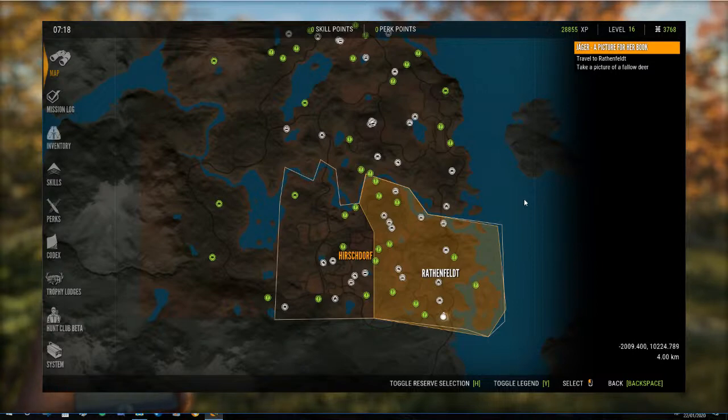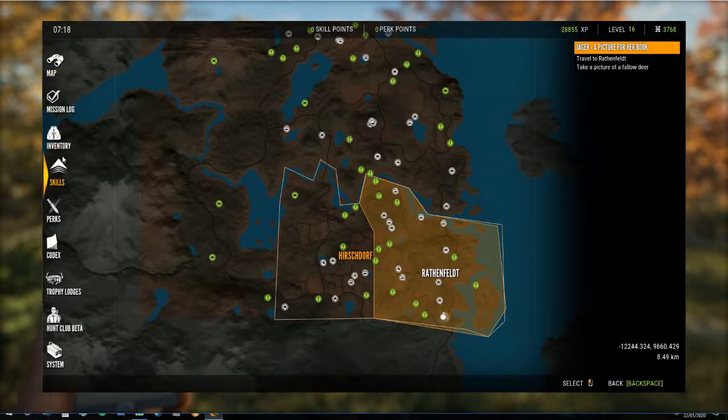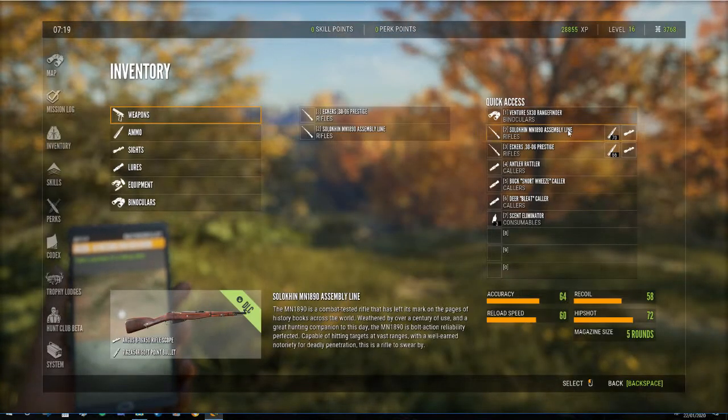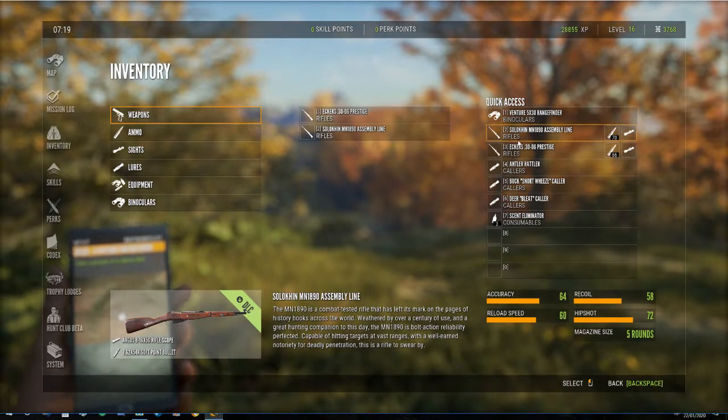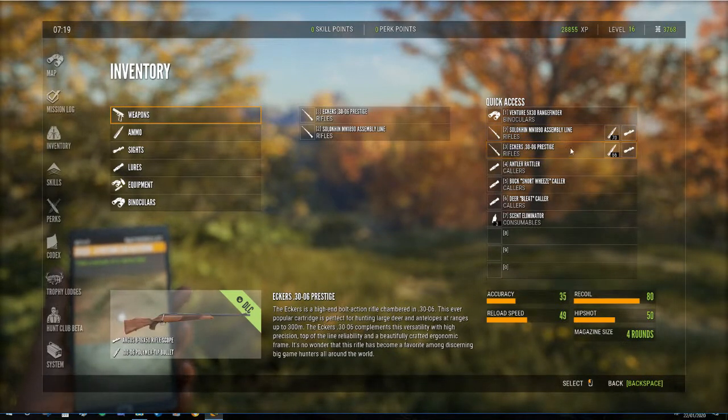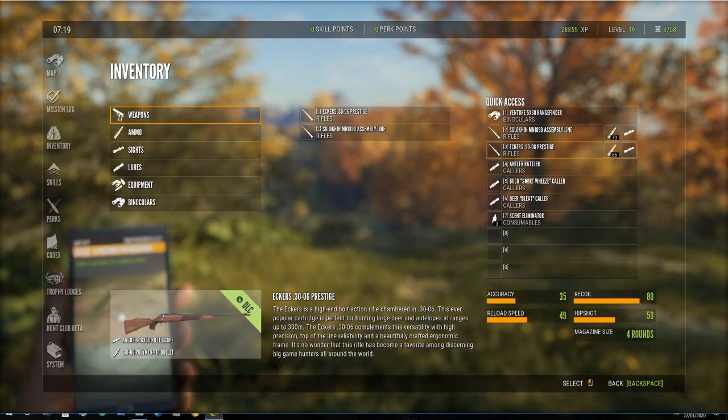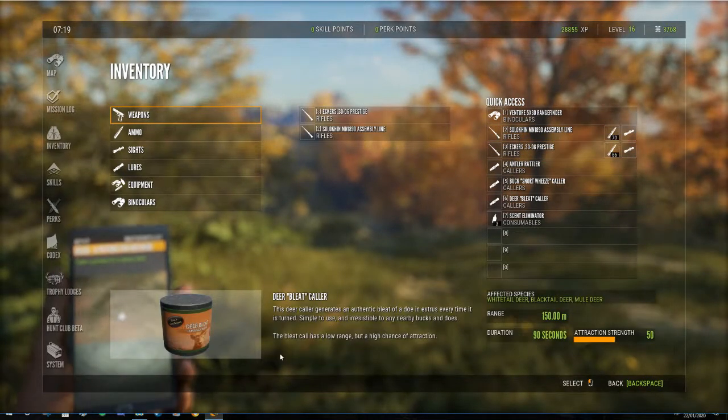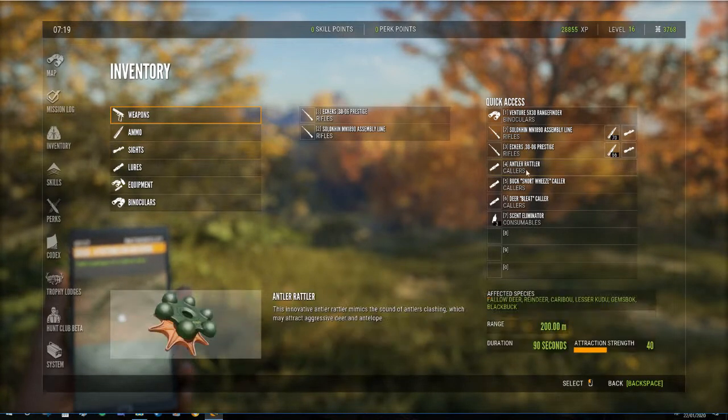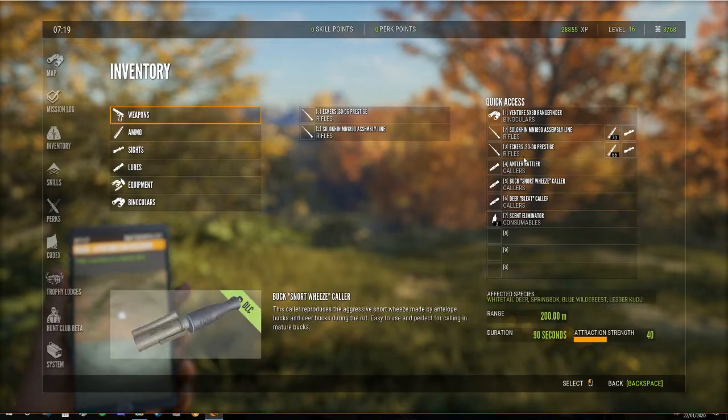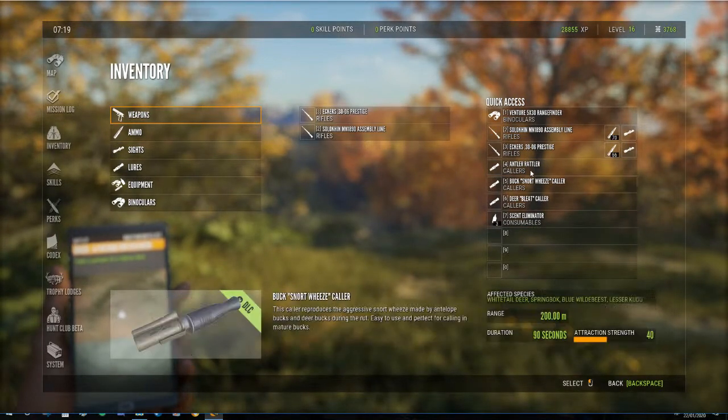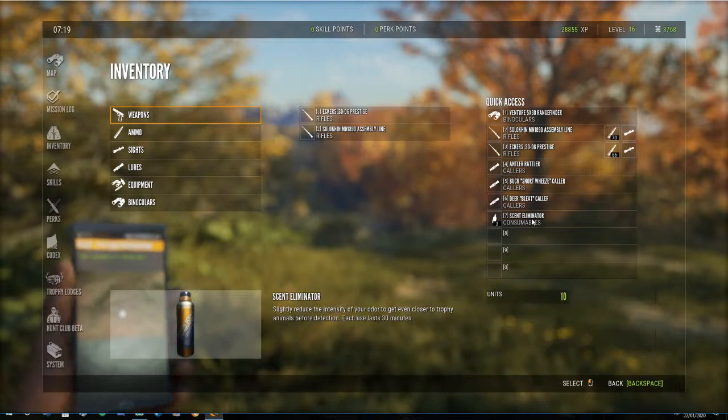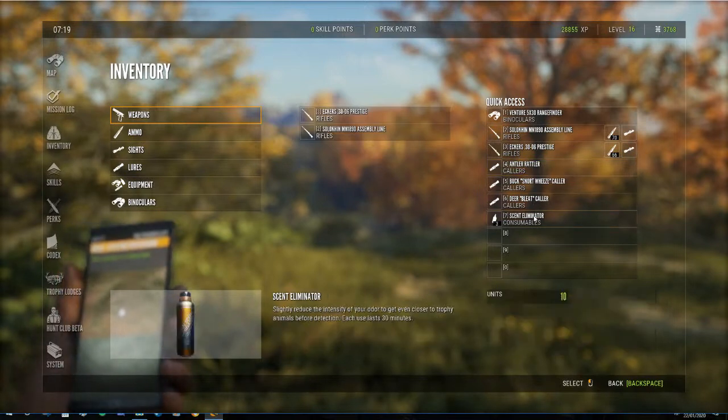No mission dialogue or anything has come up because we've got the missions file. So we haven't got the annoying people telling us about the map, but we've still got our levels and money and XP and our inventory is all still intact. We've still got the mosin and the Eckers 30-06 and all of our callers that we've been using on Lake Layton.